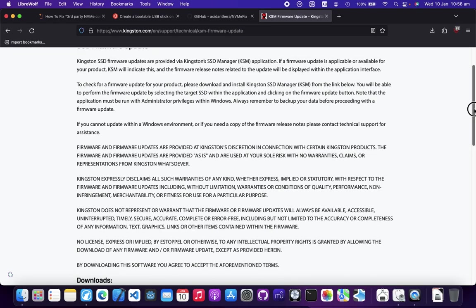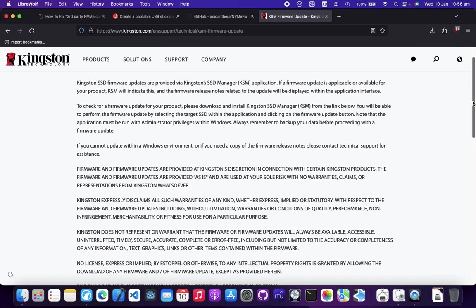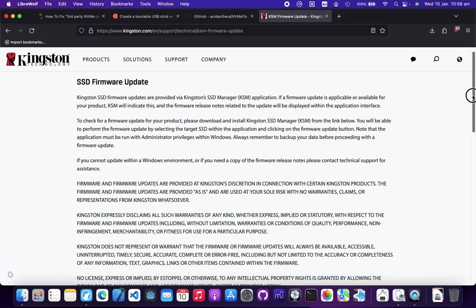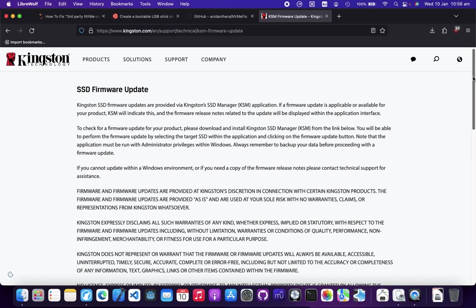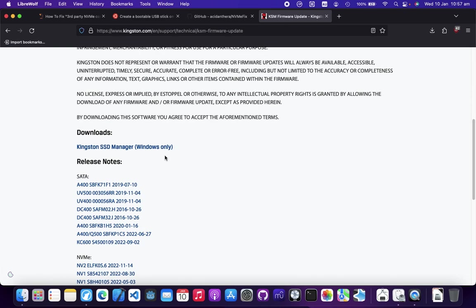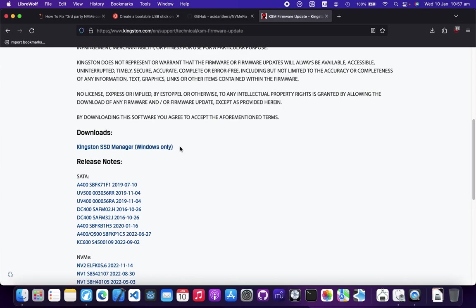Let's go to firmware update. I was searching for solutions. People are suggesting updating your firmware because it's a compatibility issue. But when I go here, the SSD firmware update is Windows only. I was not surprised.